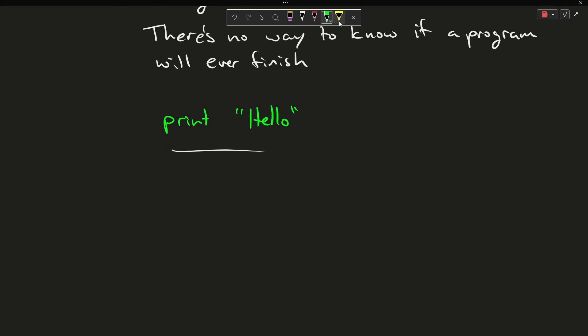If, however, I have a program that says while work to do, then do more work, I have no way of knowing if this program is ever going to complete. The only way to know if this program is going to complete is to try to execute it.